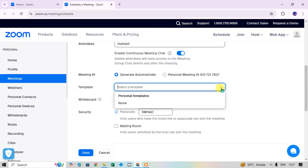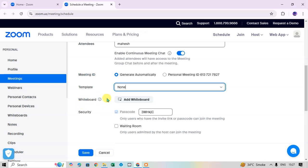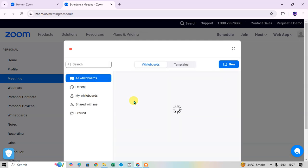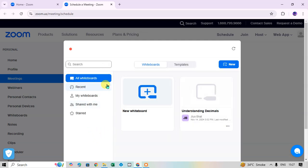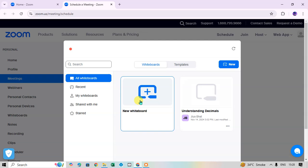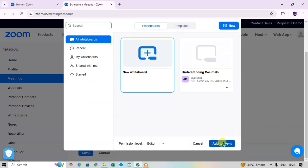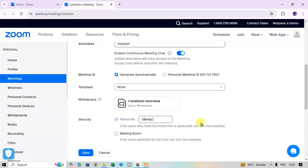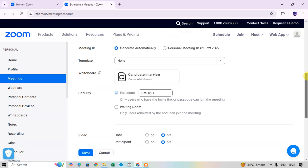For Generate Automatically, click the drop-down arrow — there are some personal template options. I select None. You can also add a whiteboard by clicking the Whiteboard option. Options include All Whiteboards, Recent, and My Whiteboard. I click on New Whiteboard, drag it below, and click Add to the event.